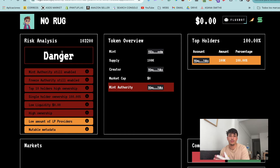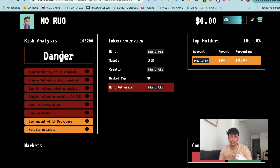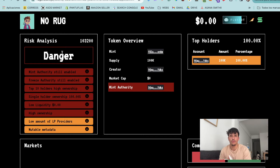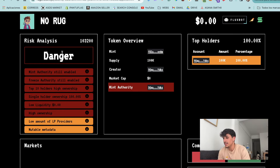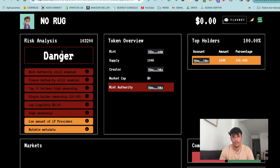The third authority is the update authority. The update authority allows us to make changes to the token metadata - change the name, change the image, change the description, and all these things. We call a token immutable when this authority is revoked. These are the three authorities on Solana, and we should revoke them in order to make people feel secure when investing.